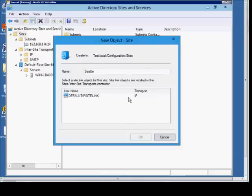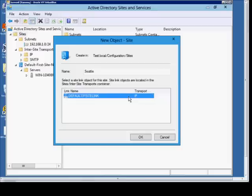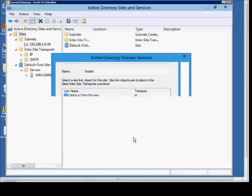And we're going to want to choose the default IP transport. Go ahead and click OK. It has been created.